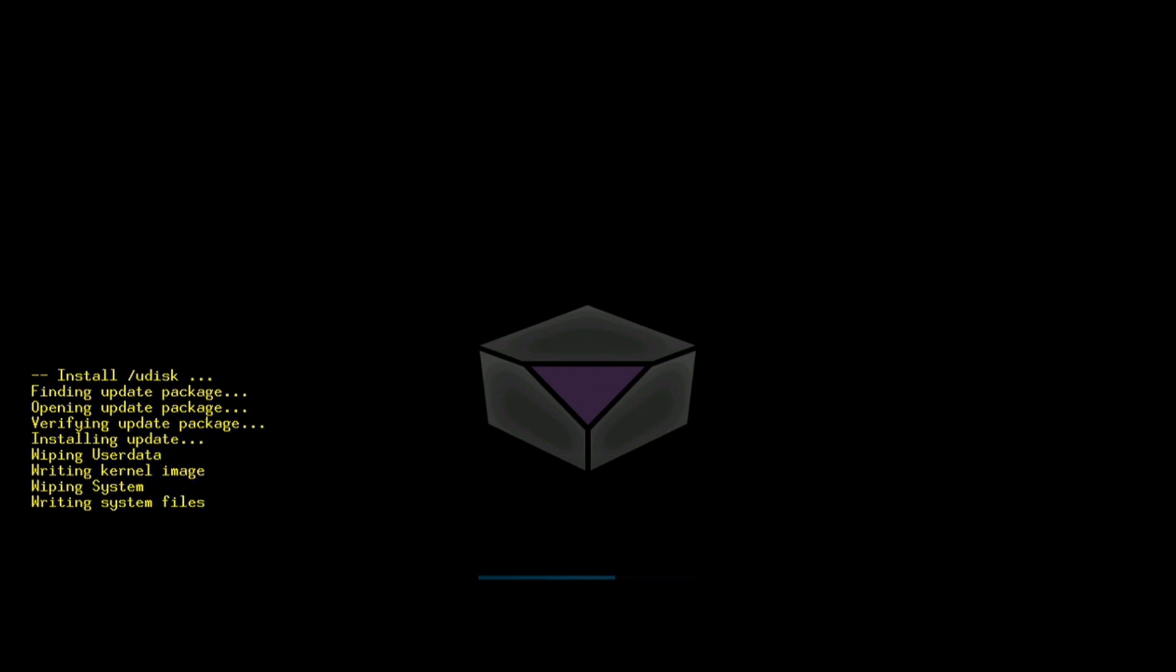That will now go through the install process. It shouldn't take long, maybe a couple of minutes, but generally speaking it shouldn't take very long at all. It'll give you a little progress update of what's going on. In that progress bar there, it'll tell you exactly what's going on, so it will let you know if it's actually doing a factory reset as well.